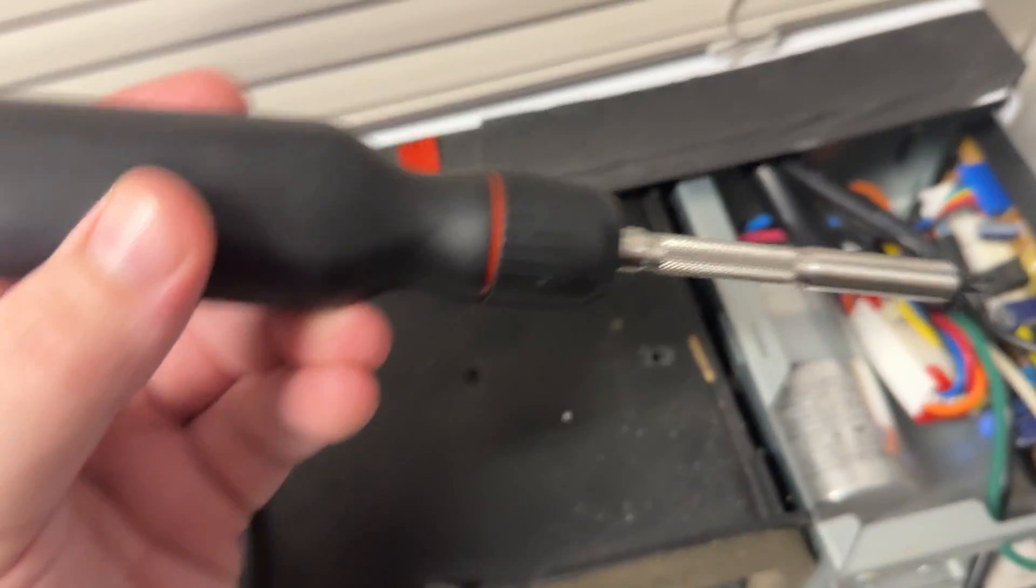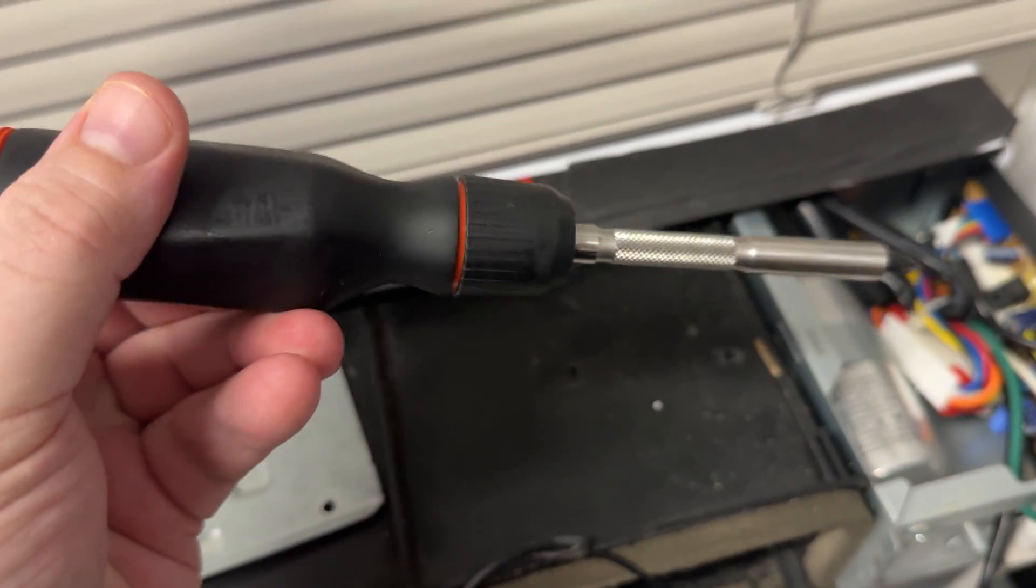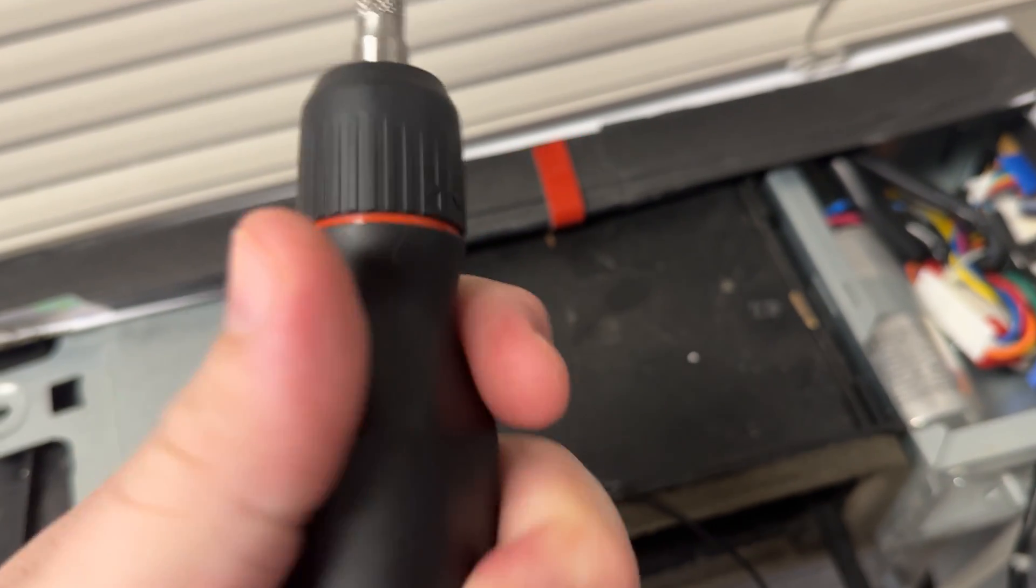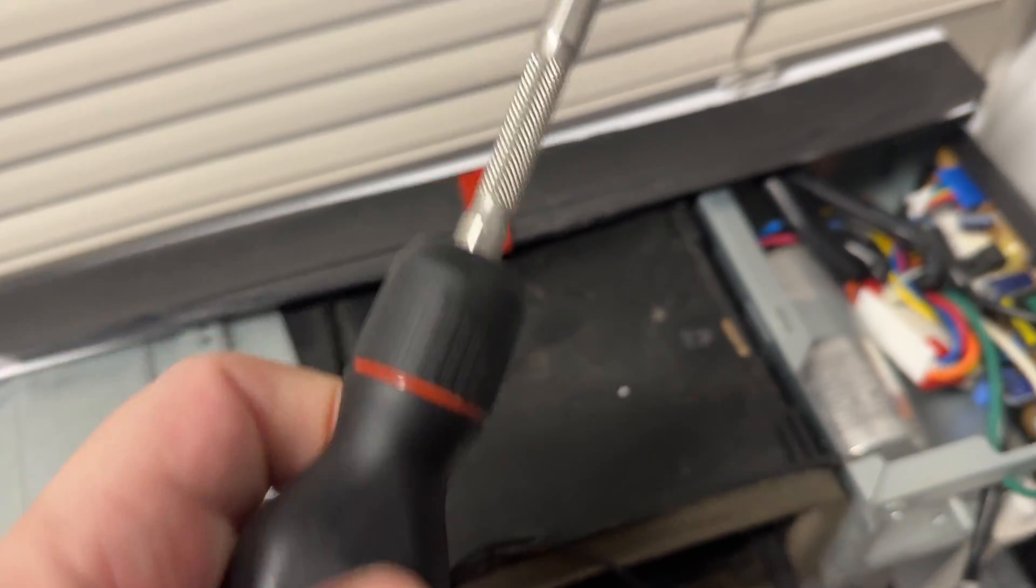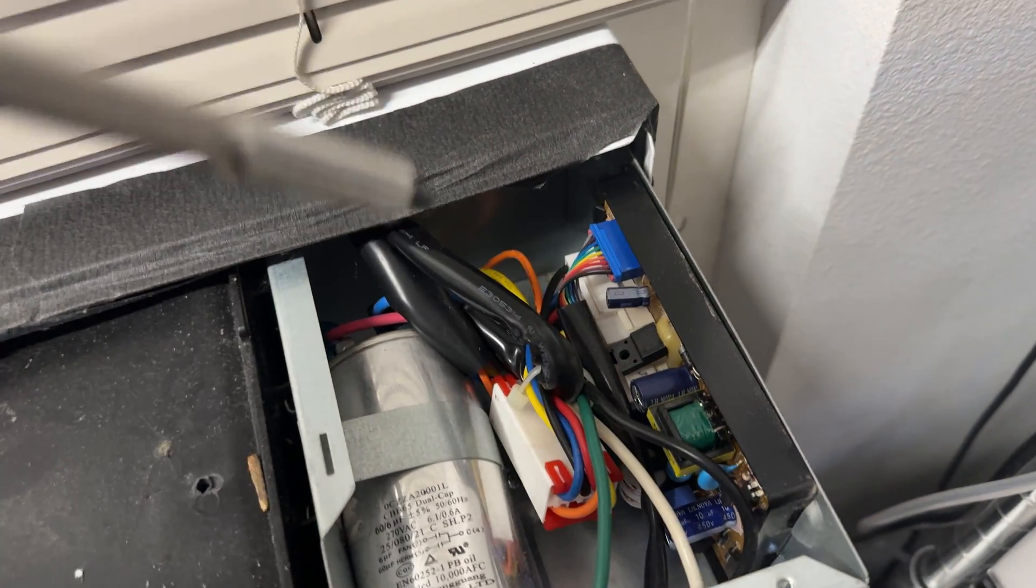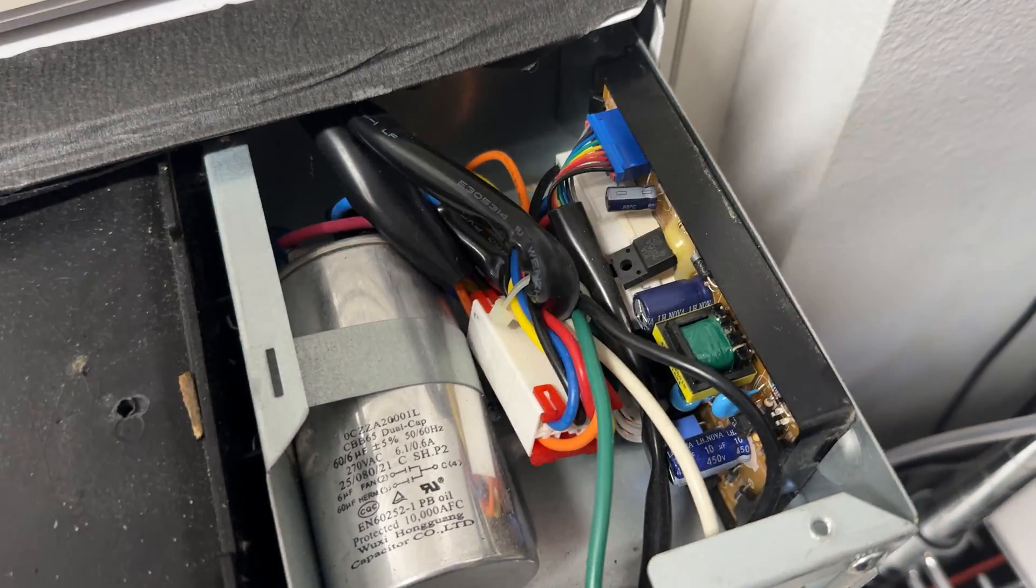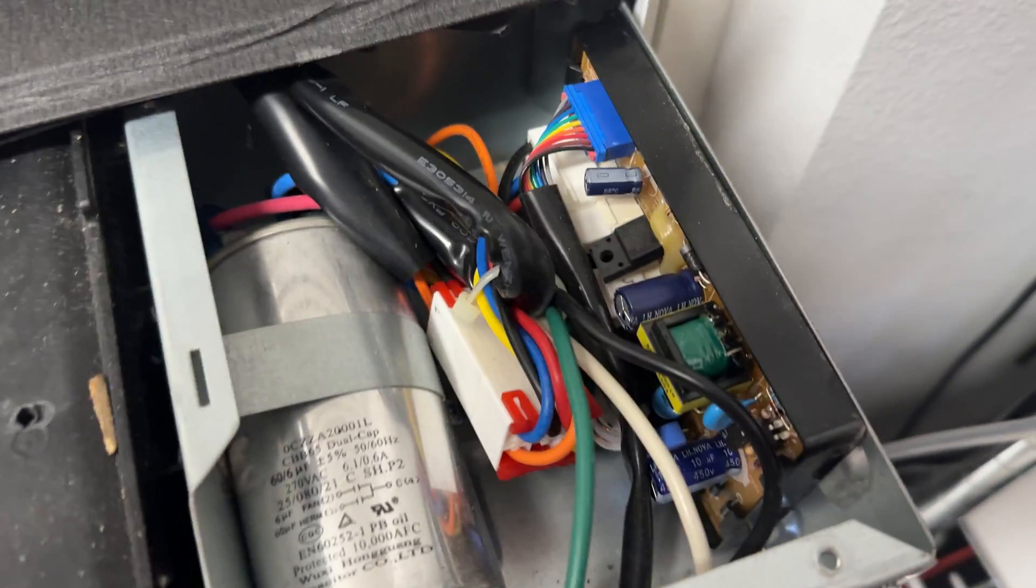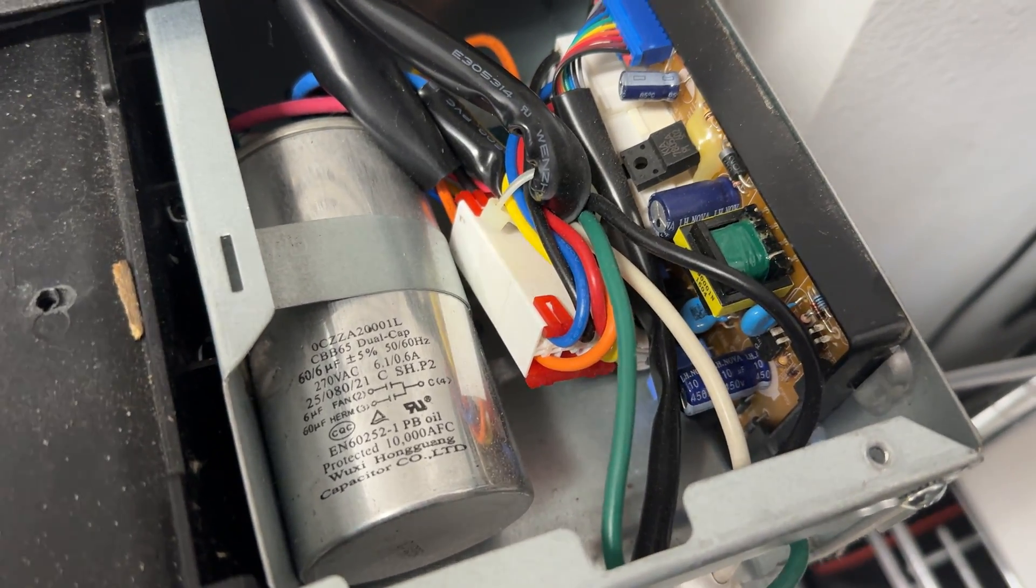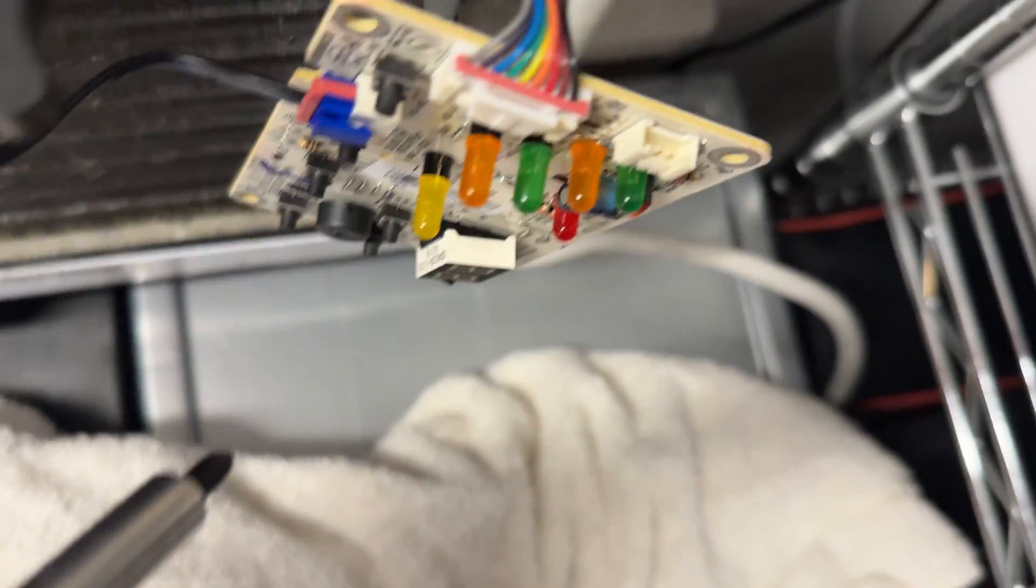I think that's the relay for the compressor. What I'm gonna do is take my LTX screwdriver - hopefully it's insulated, I mean it feels insulated - and I'm gonna reach down there and just bang on that relay and see if I can free it up because it is frozen.